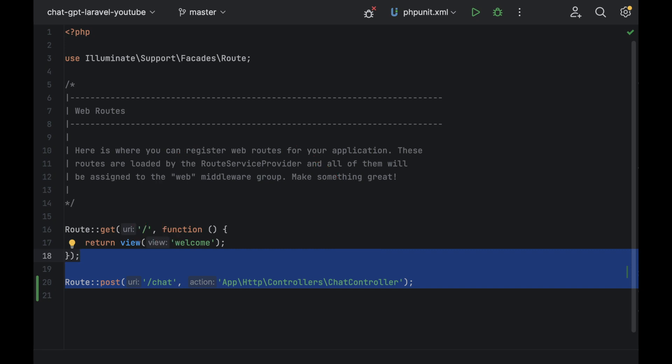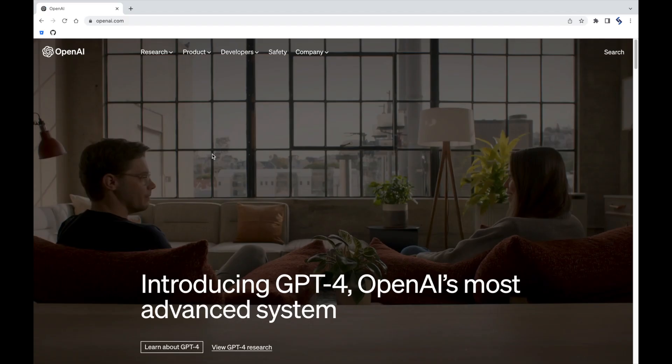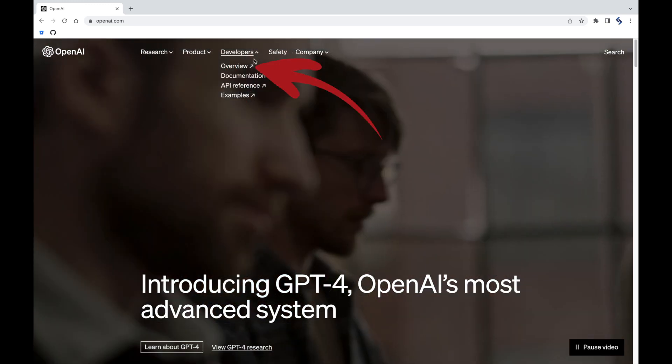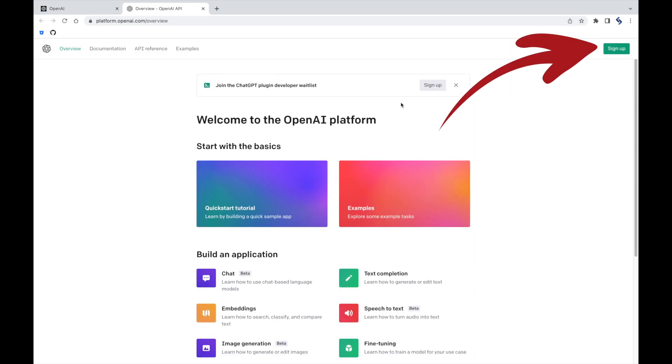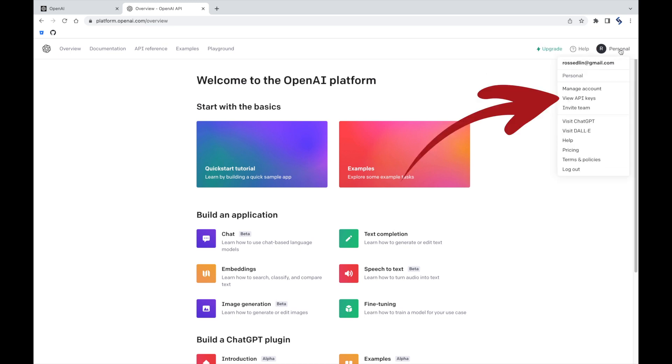Then finally, you need to head over to the OpenAI website, go to developers, overview, click sign up and once you're in, at the top right where it says personal, click and you can see view API key.